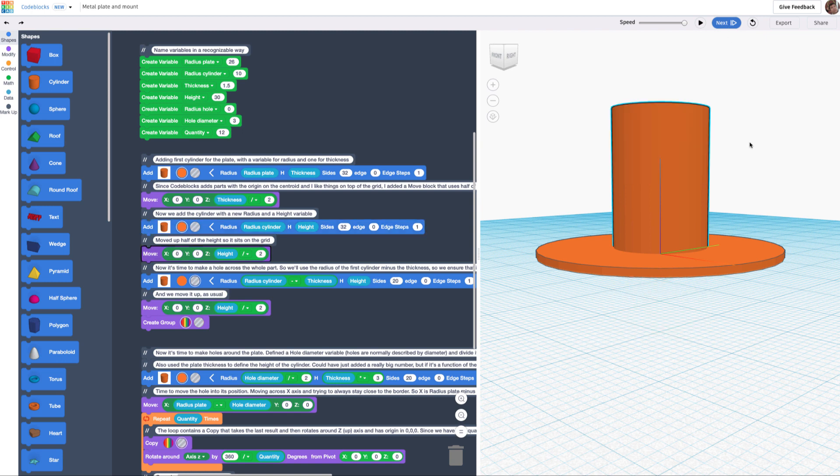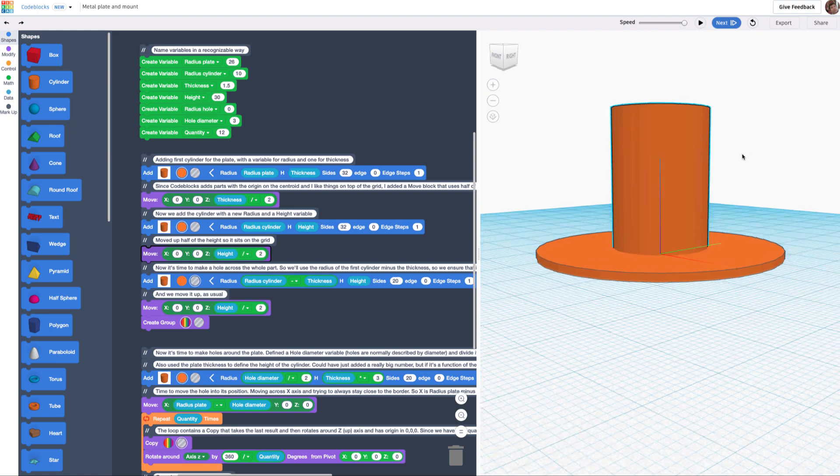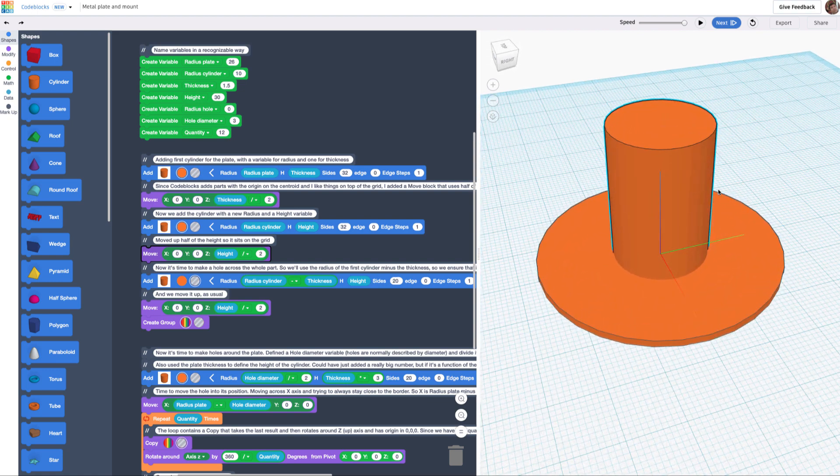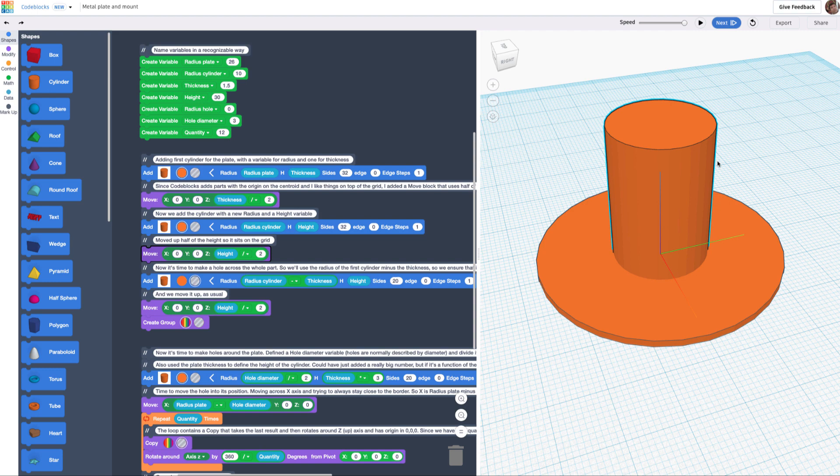Perfect. Now things get more fun. Now I'm going to make the hole that goes inside. In this case, it's yet another cylinder. I'm going to be using the radius of the previous cylinder minus the thickness to always have a kind of shell here that has the same thickness as the plate.